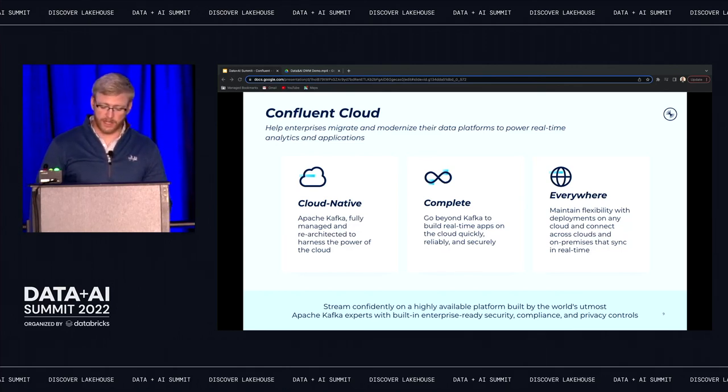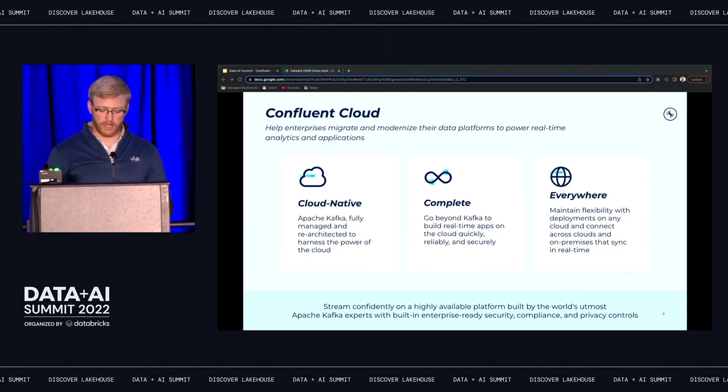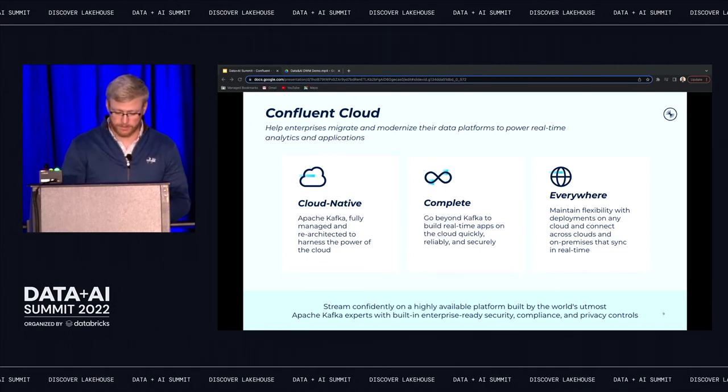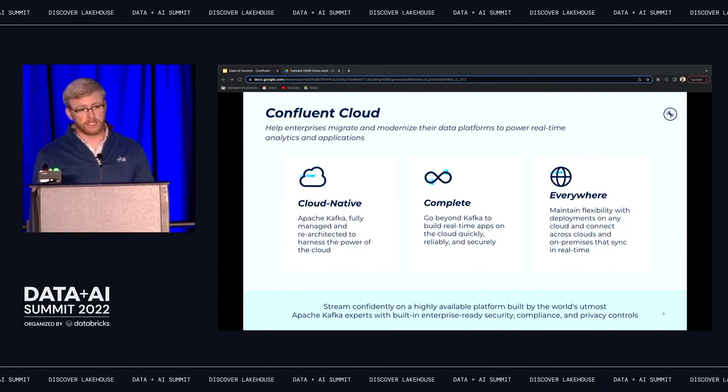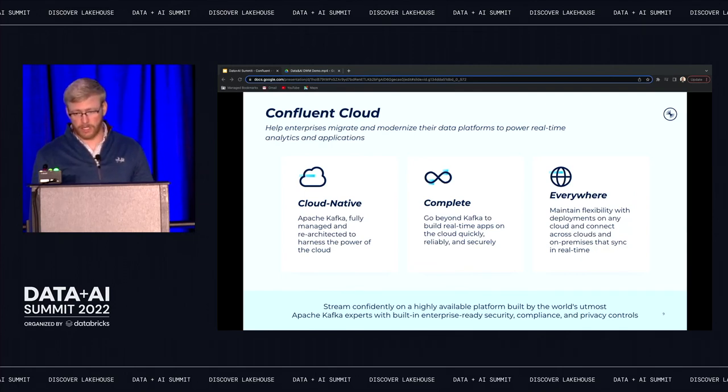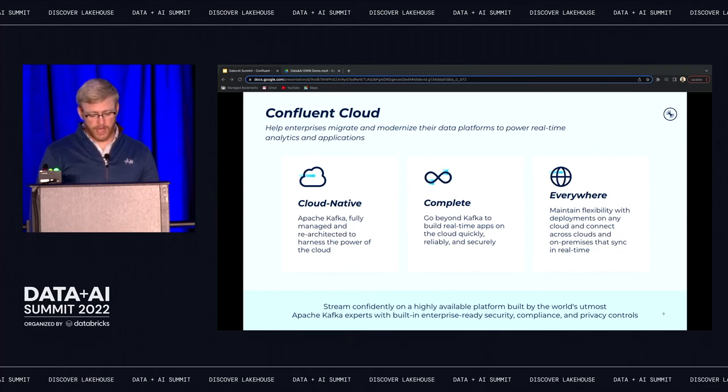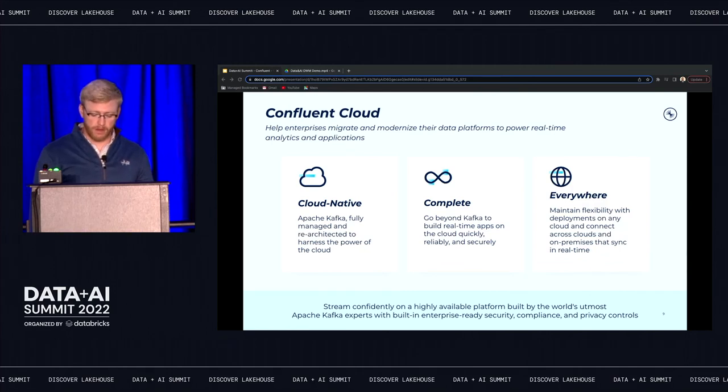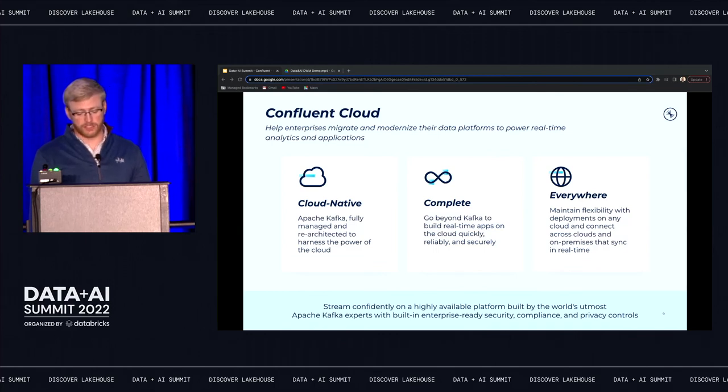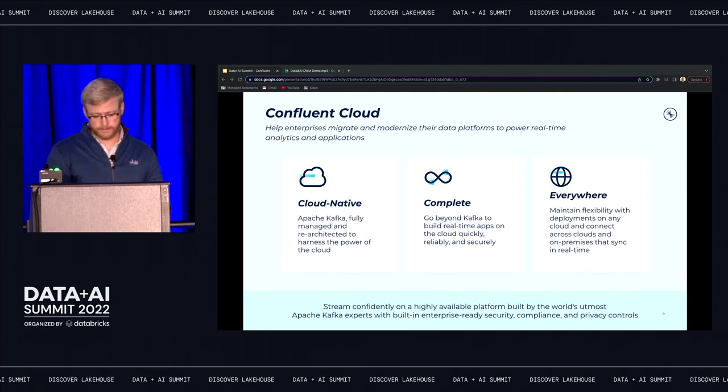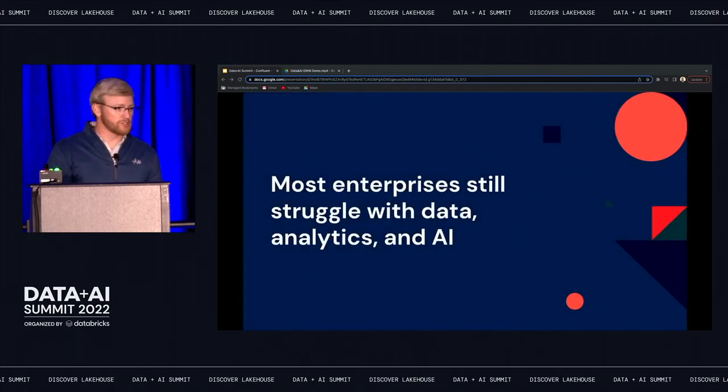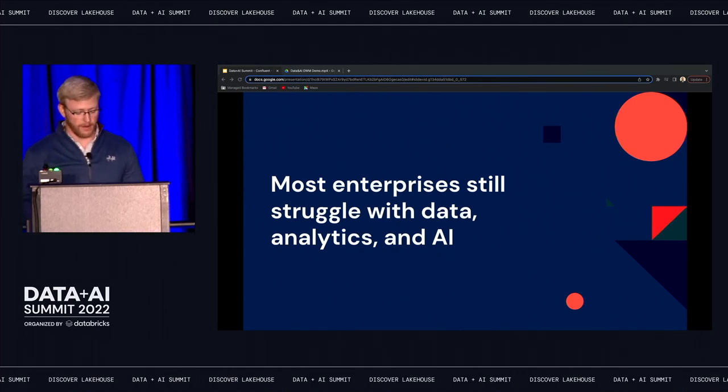Enabling you to unlock value from the systems, applications, and data stores that run across any number of global environments and streams that data in the real time wherever it needs to go. With Confluent, enterprises can easily integrate existing systems and modernize their data platform at their own pace, all while using the programming language of choice to build streaming applications that can feed into their cloud data platform. Confluent is deeply integrated with all cloud service providers for unified management services, billing, while allowing organizations to cost-effectively retain data at any scale with infinite storage.